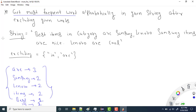We are given a string: 'best items in category are Samsung lenovo Samsung items are nice lenovo are cool.' We need to find the most frequent word — the word that has occurred the most. In this string, 'are' has occurred three times, Samsung two times, lenovo two times, items two times, best one time, and 'in' one time.